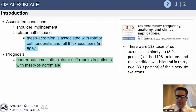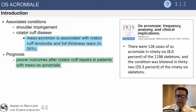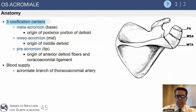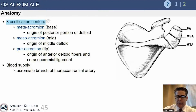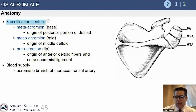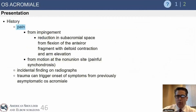Os achromials are associated with impingement and rotator cuff disease. It's important to remember that there are poorer outcomes in patients who have rotator cuff repairs with a symptomatic os acromiale that's not managed surgically at the same time. Anatomically, there are three ossification centers that divide the acromion into four separate bony segments. The pre-os acromiale is the most anterior portion and the second most common location, associated with the origin of the anterior deltoid. The meso-os acromiale is the origin of the middle deltoid, and the meta-os acromiale is the origin of the posterior deltoid. The blood supply to the acromion is the thoracocromial artery.